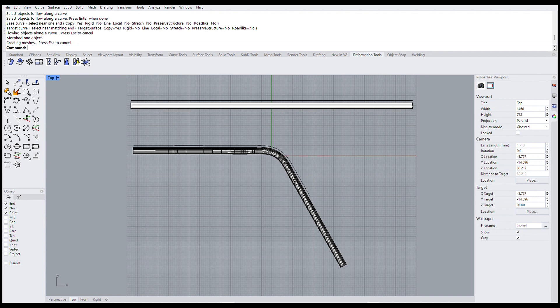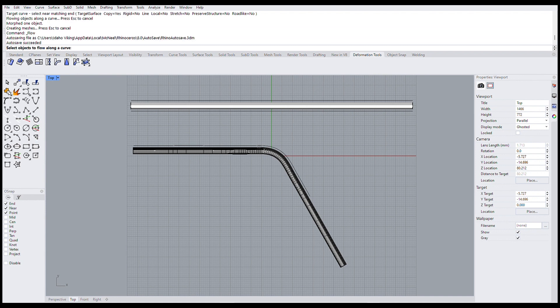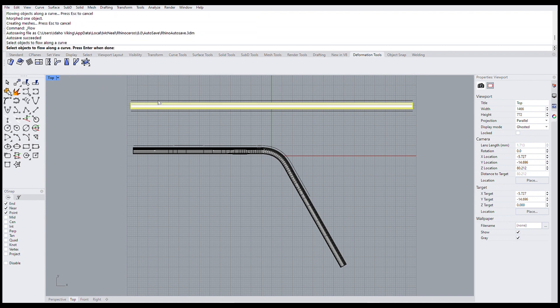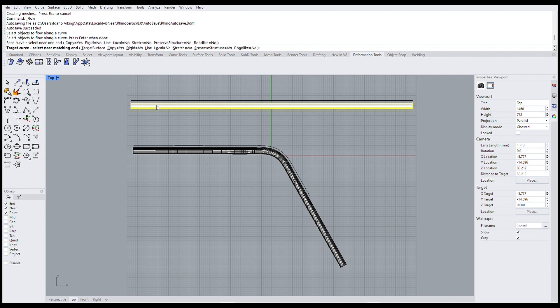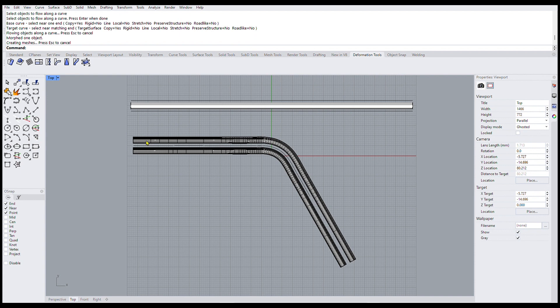Click flow along curve. We click the pipe. Hit enter. Then we click the line below the pipe this time. And then hit the curve line again. And there you go. Now it's above the curved line.